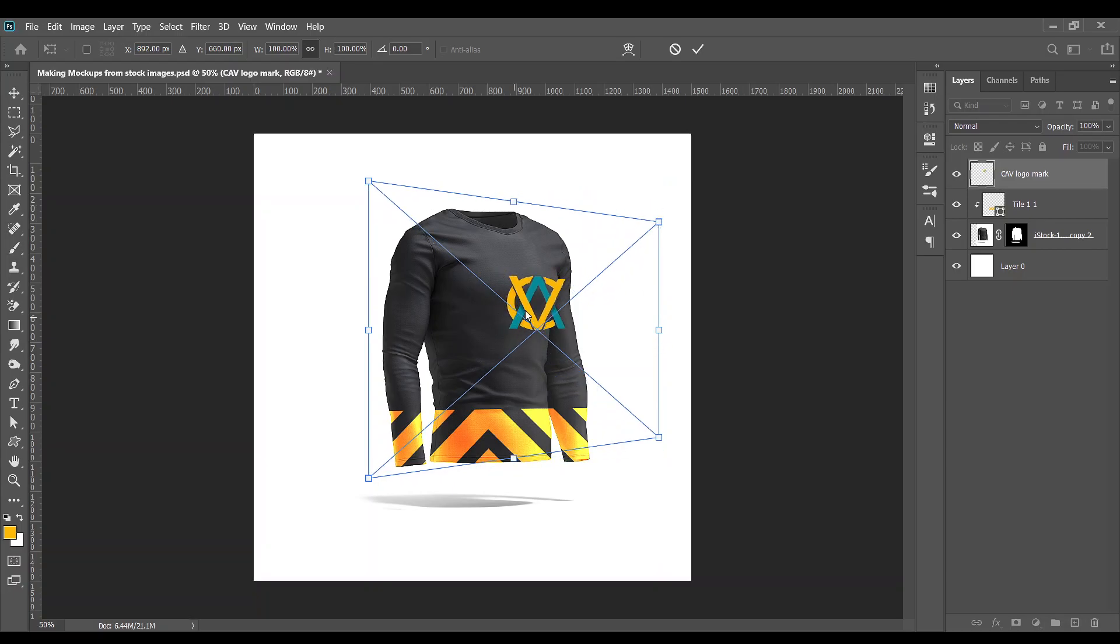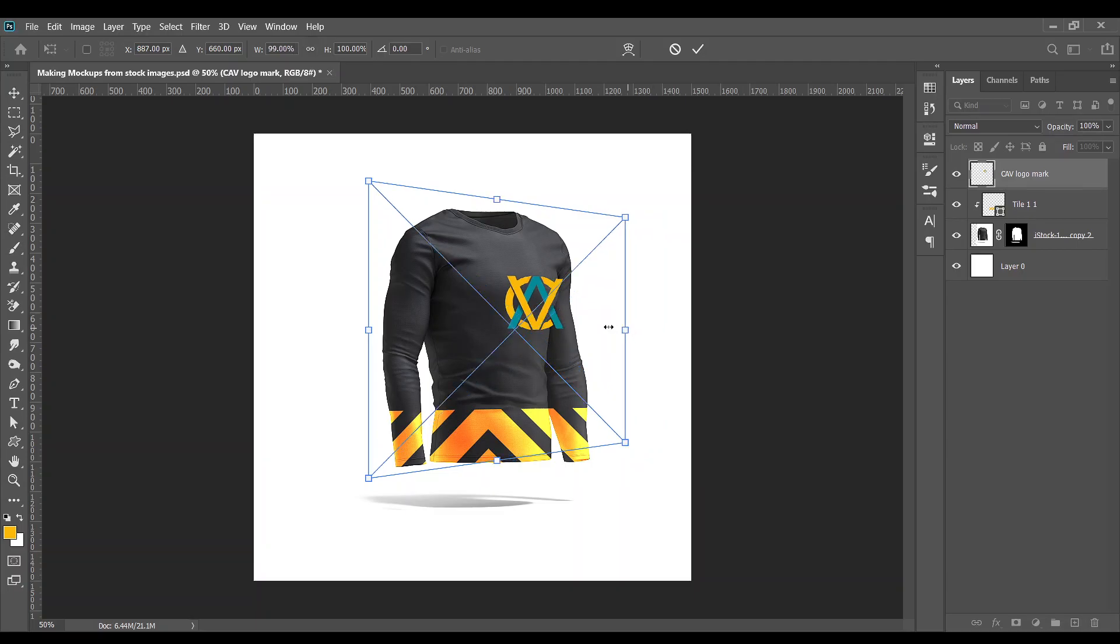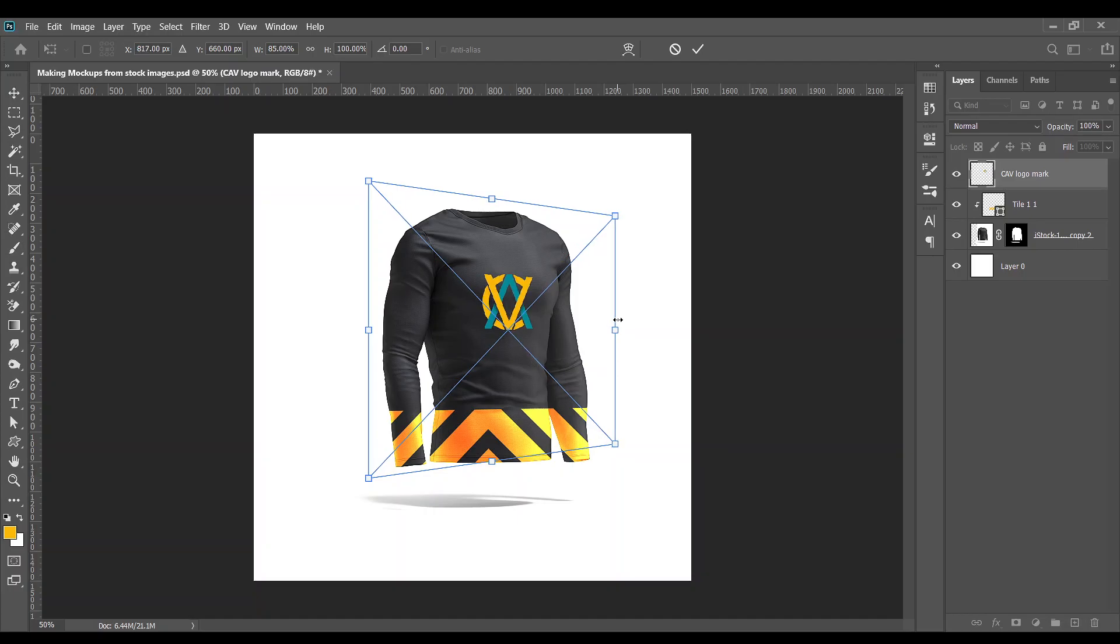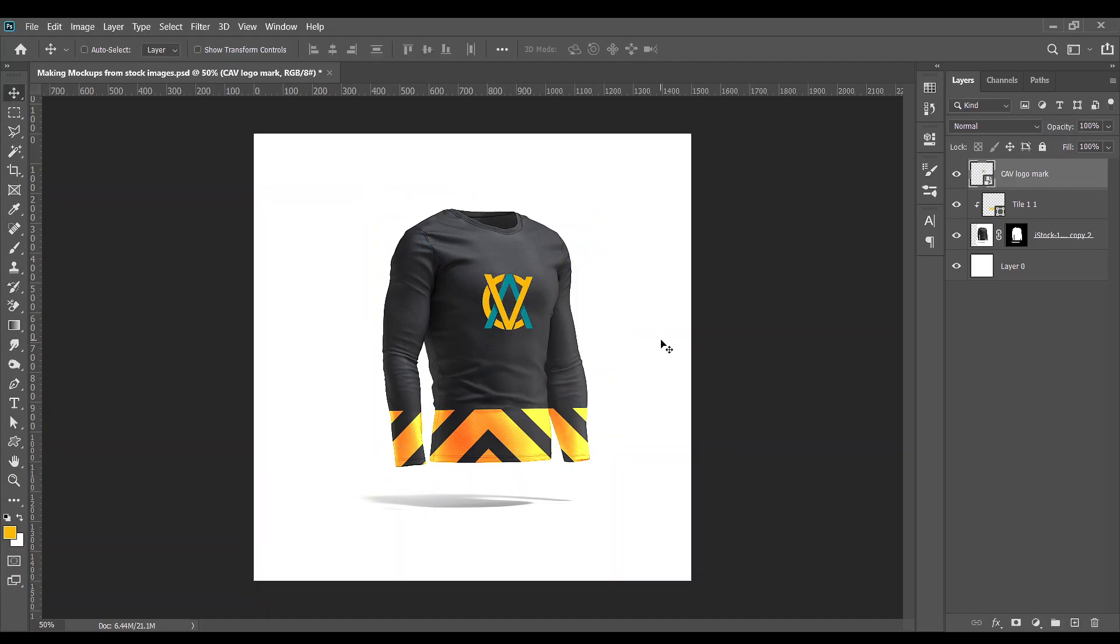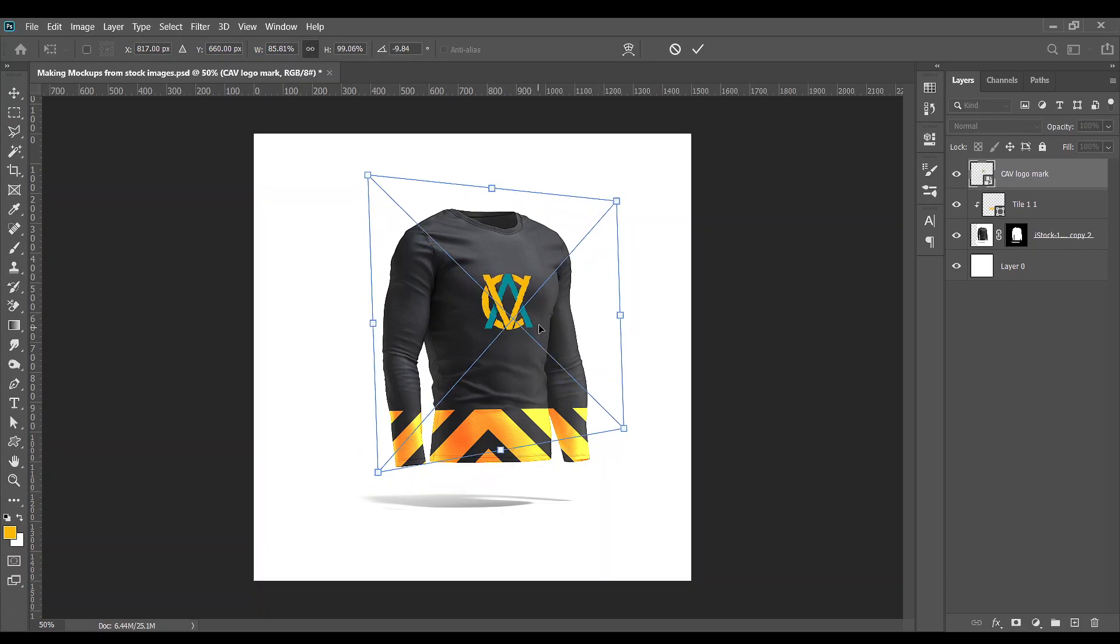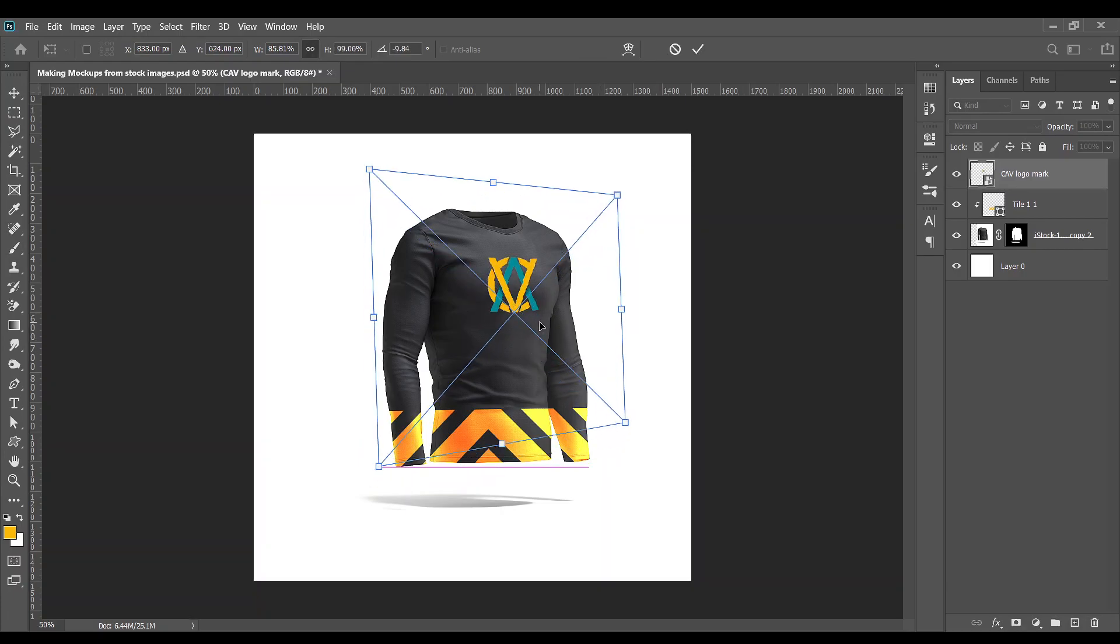Then go back to scale, hold down the shift key, and pull it like so. Okay, this is fine. Let me just rotate it a little so it looks a little bit more comfortable sitting down on that shirt's chest.